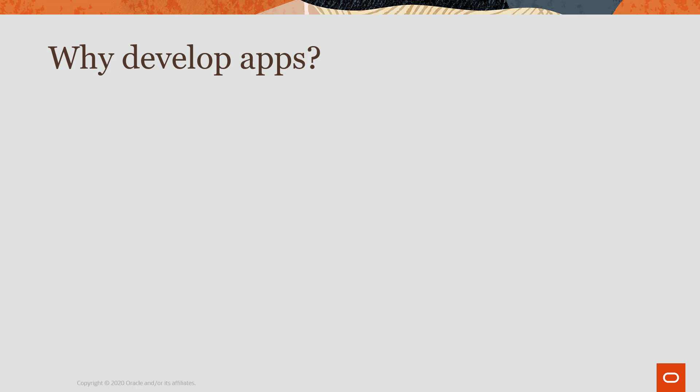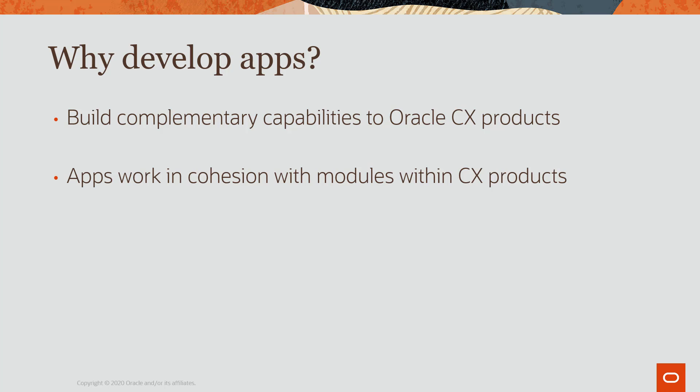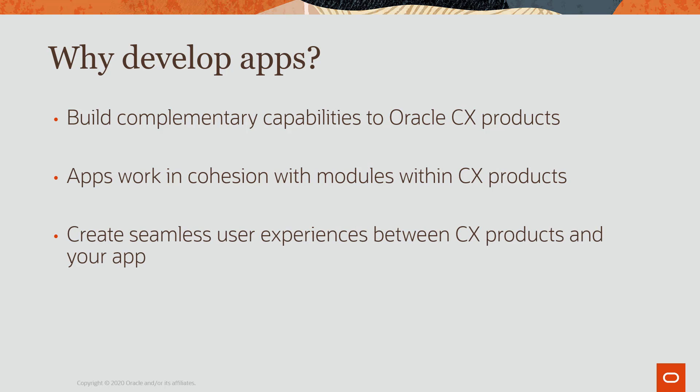Developing an app for the Oracle CX Apps platform provides some of the following benefits. You can build complementary capabilities to CX products which are not natively offered by CX products. Apps work in cohesion with modules within CX products. For example, action services work with other stages in Oracle Responsys programs. You can build seamless user experiences between the CX product and your app. And you can publish your app in the Oracle Cloud Marketplace, opening up a sea of customer base for your apps.